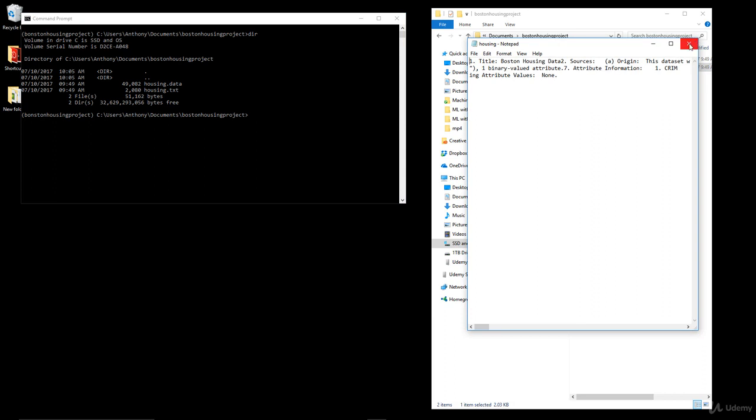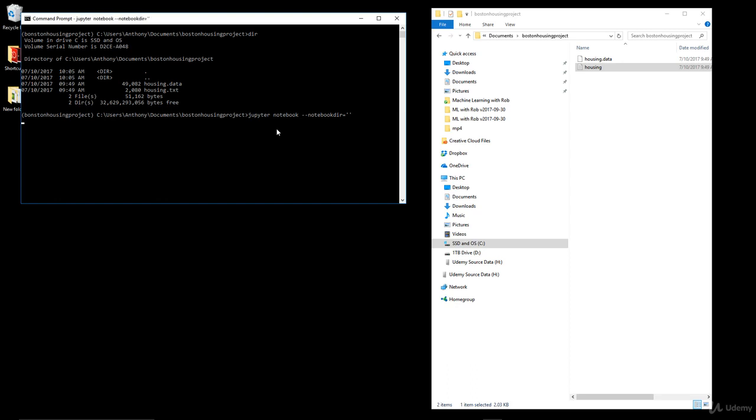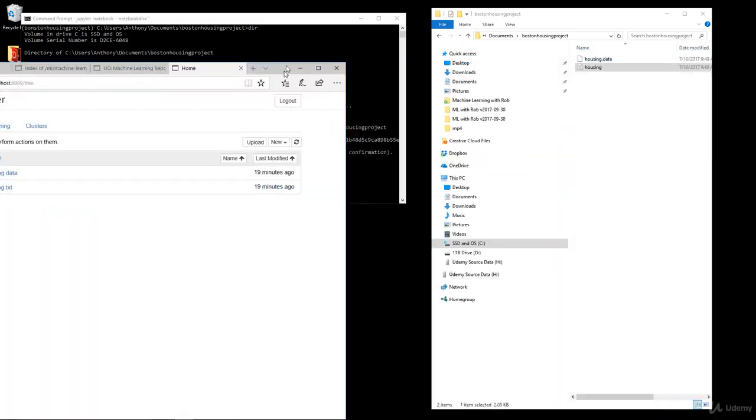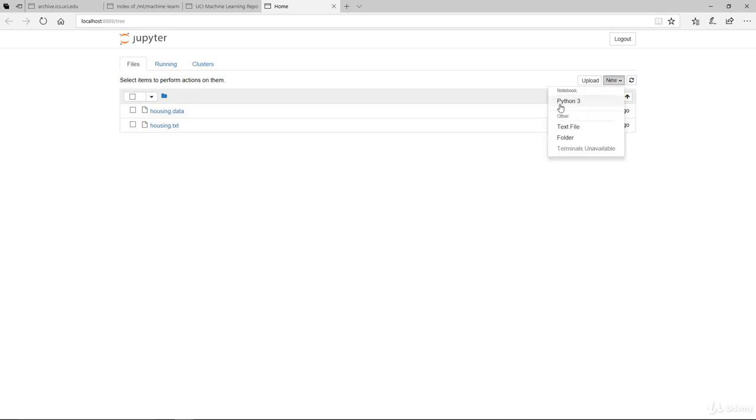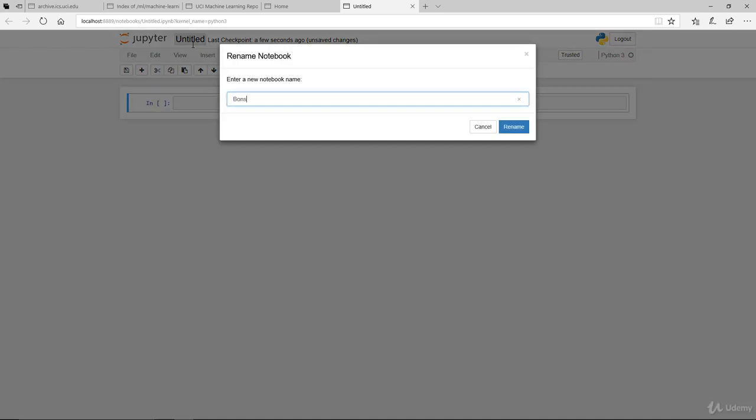What I will do right now is run a Jupyter notebook. Remember that we need to set the directory to nothing so we can run it on the current directory that we're in. I noticed that the two datasets are indeed there. Let's set up a new Python notebook and we're just going to call this Boston Housing Price Prediction.